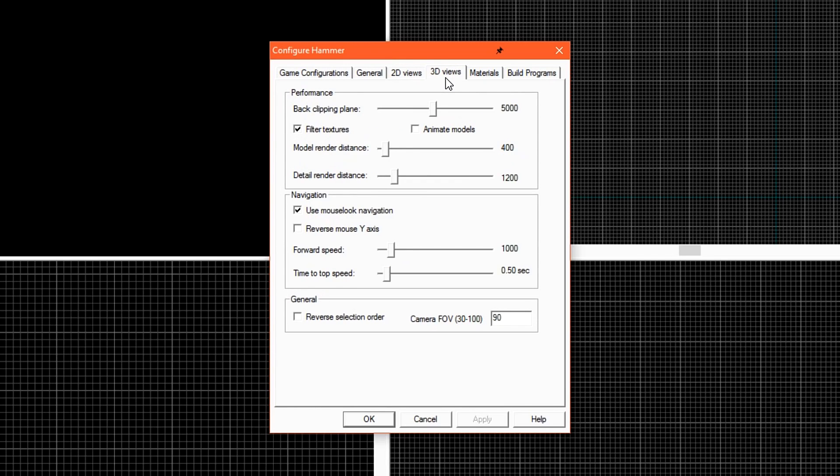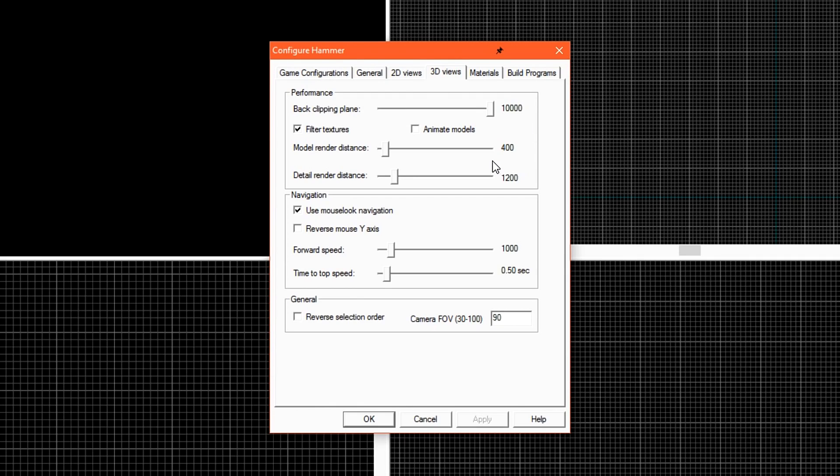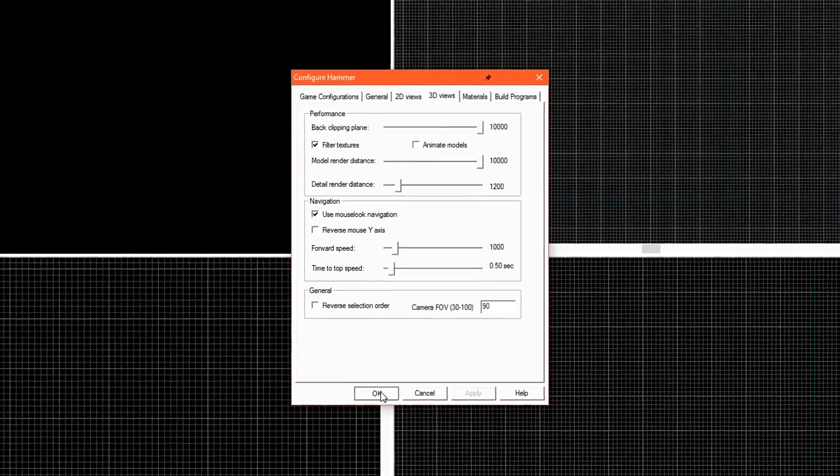Under the 3D Views, we have two options that we'll probably want to change depending on our computer settings. We have the Back Clipping Plane, which is essentially our render distance in Hammer. I'm going to set this to the maximum value. We can always change it later with hotkeys. I'm also going to turn up the Model Render Distance. Click OK to apply the settings.